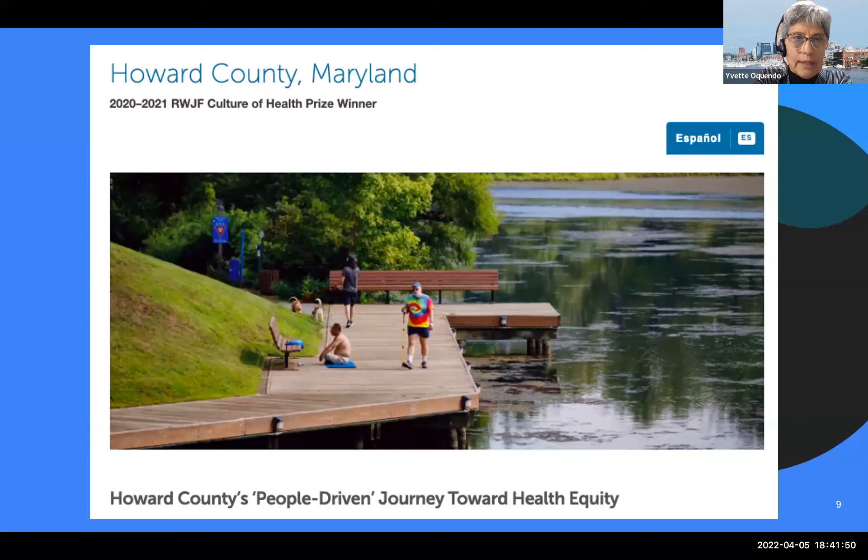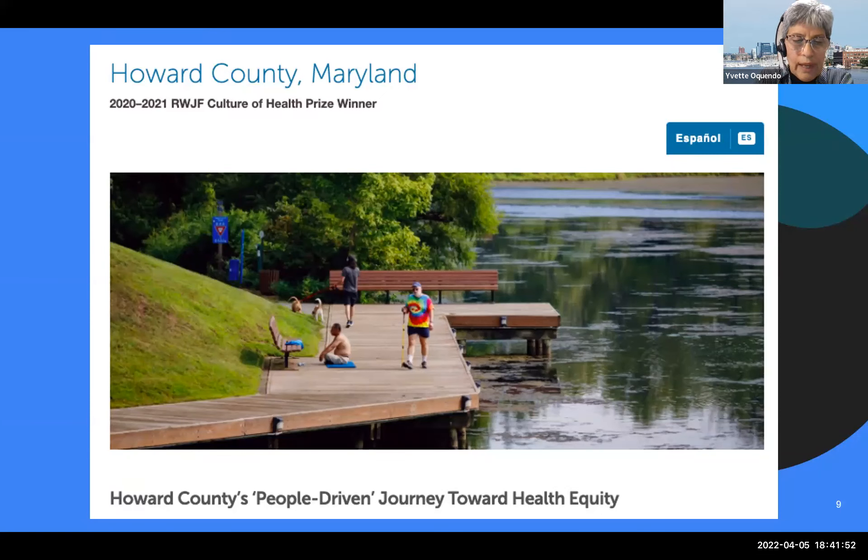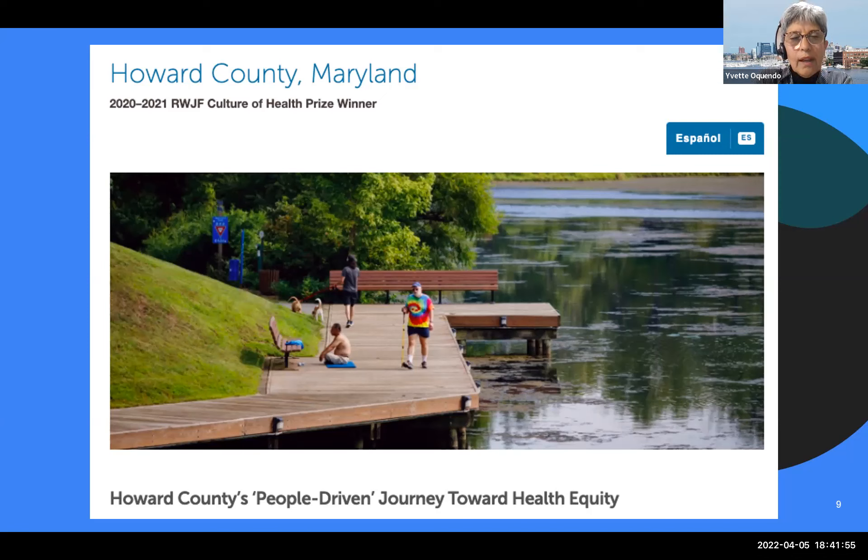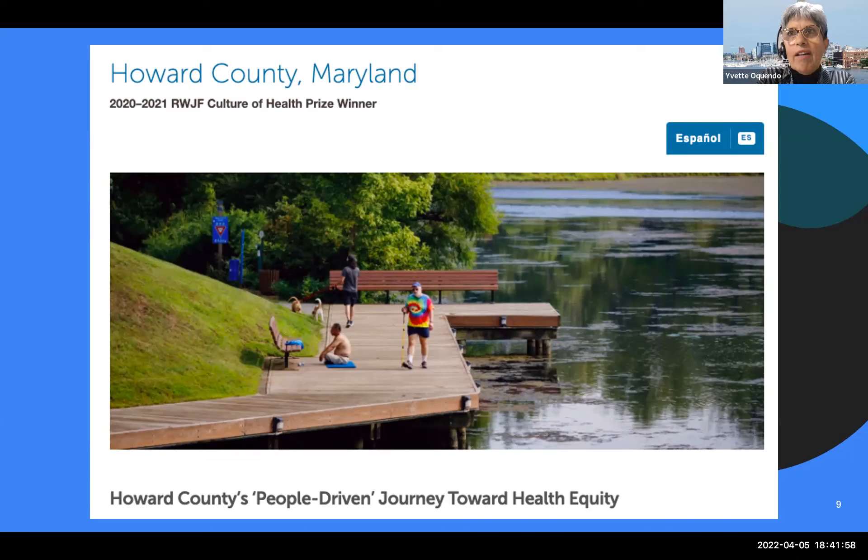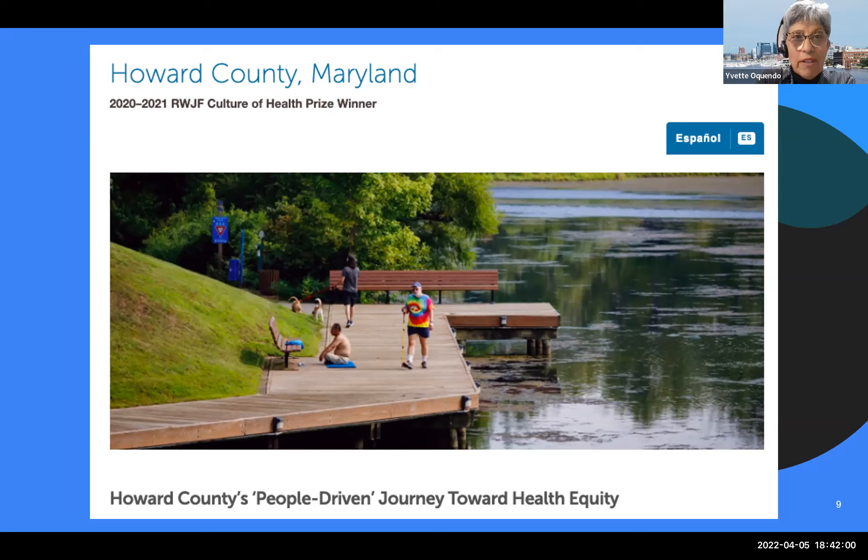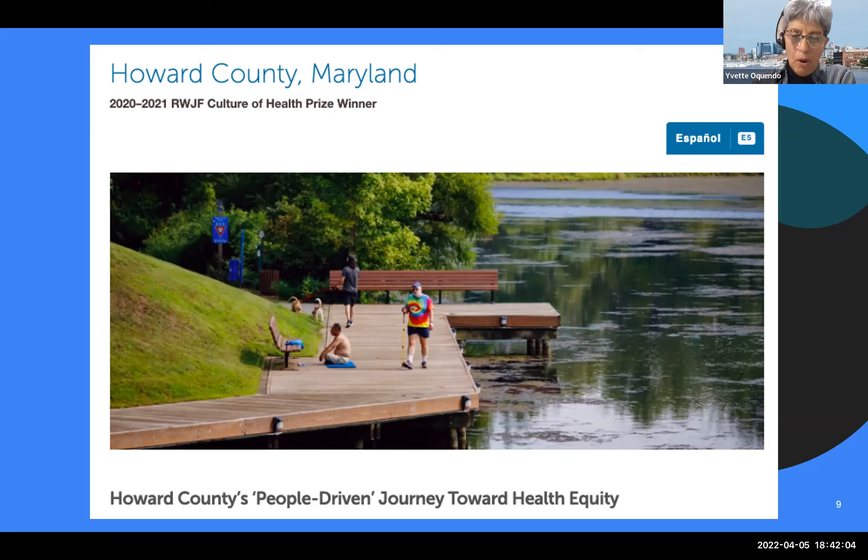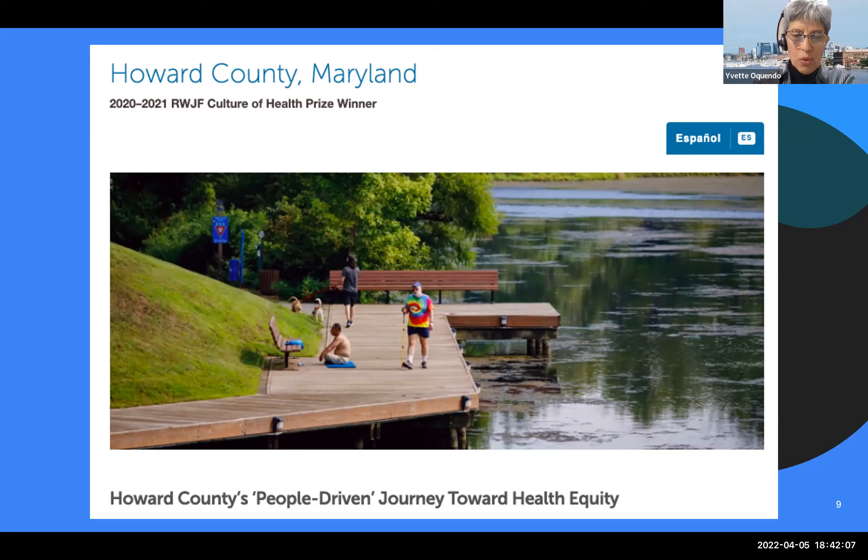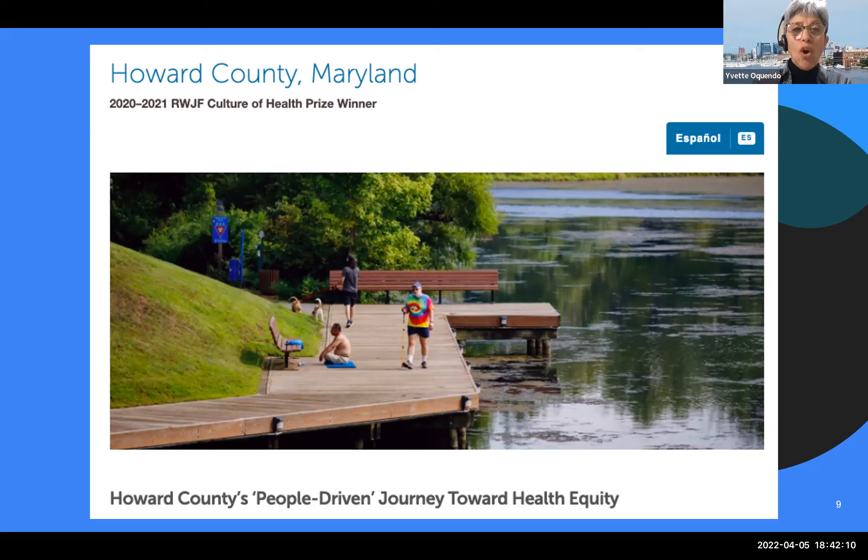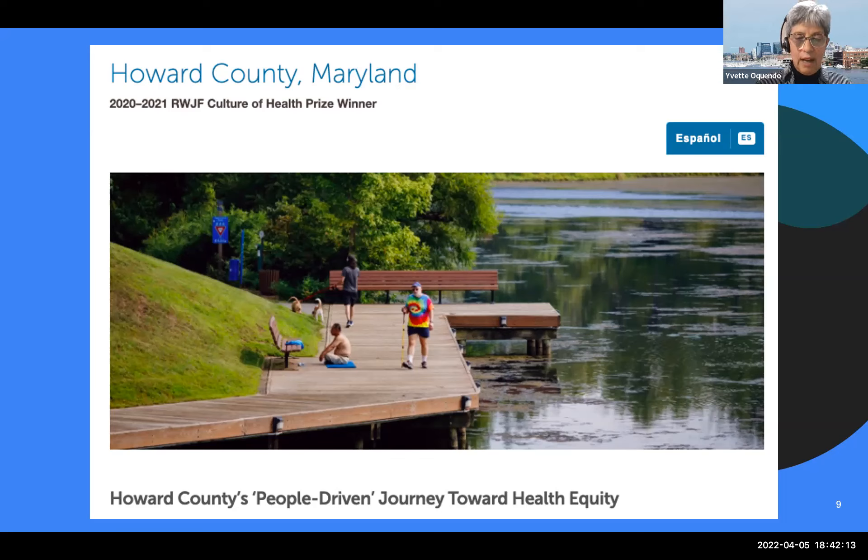Most recently, the Robert Wood Johnson Foundation named Howard County one of the 10 winners of the 2020-2021 Culture of Health Prize for fostering health equity and inclusion. But I must pause and think, do we really have true health equity and inclusion to all sectors of the population that resides in Howard County?